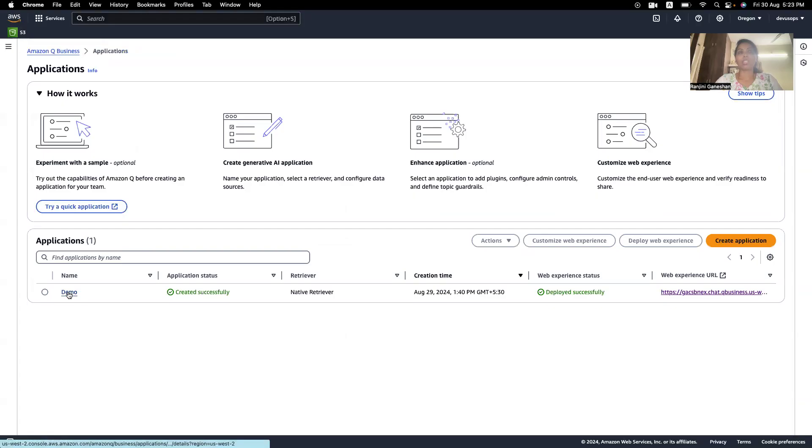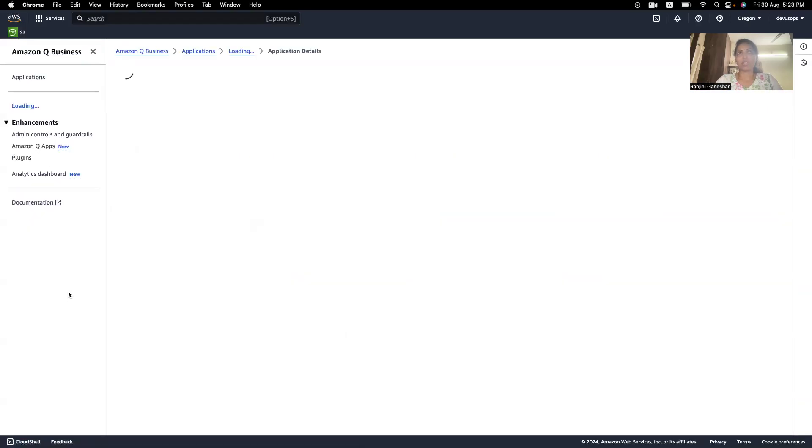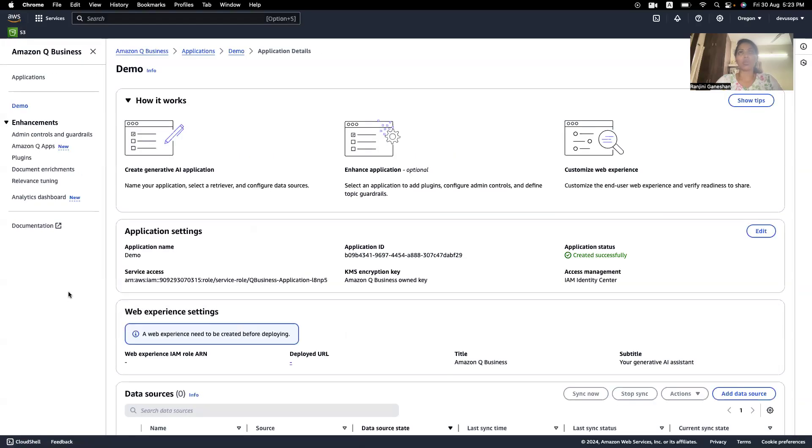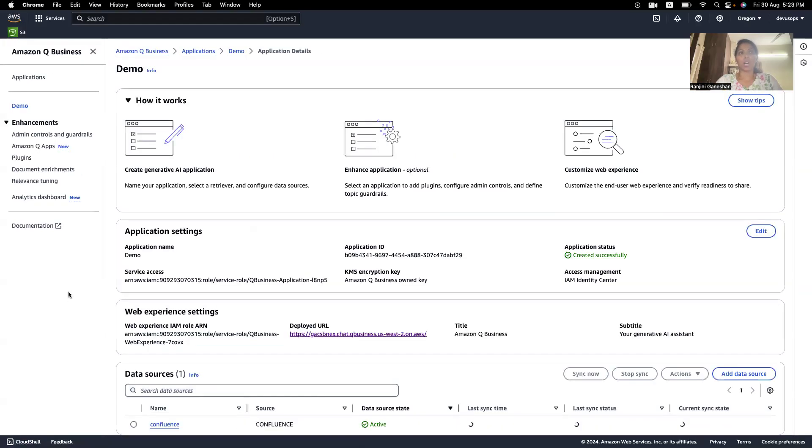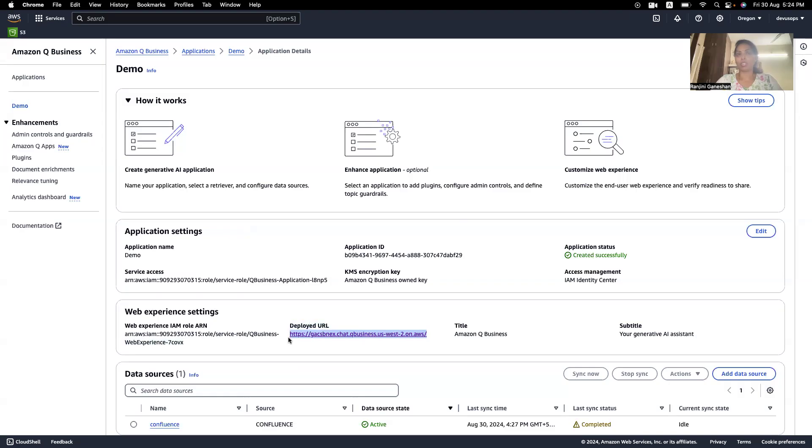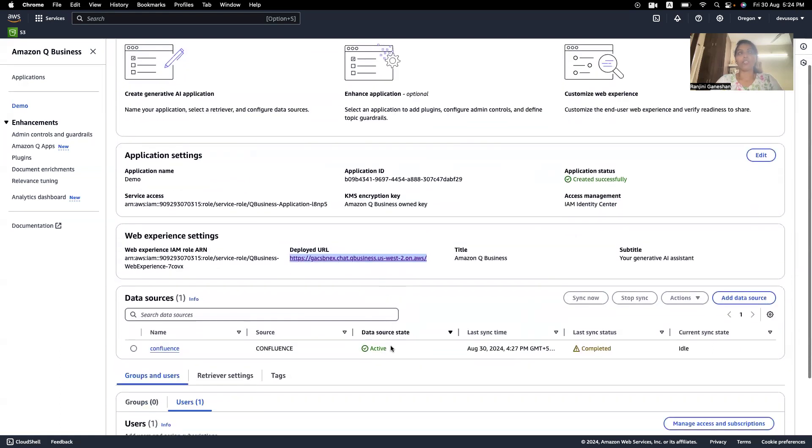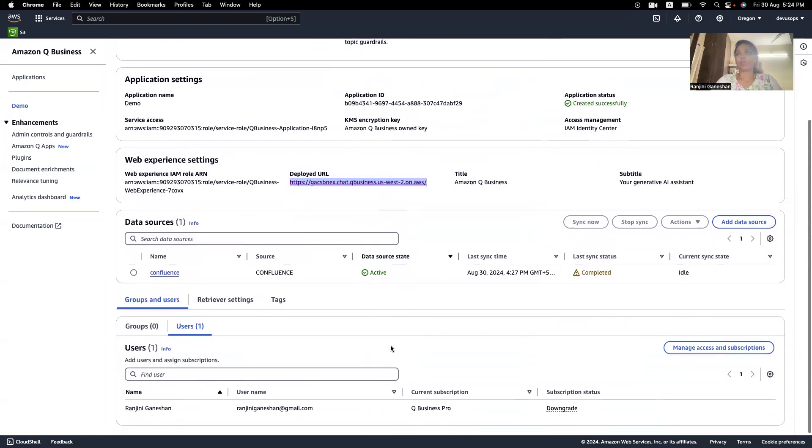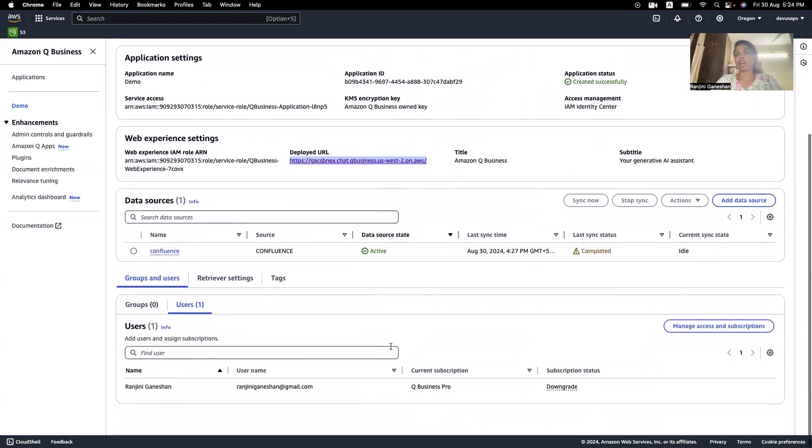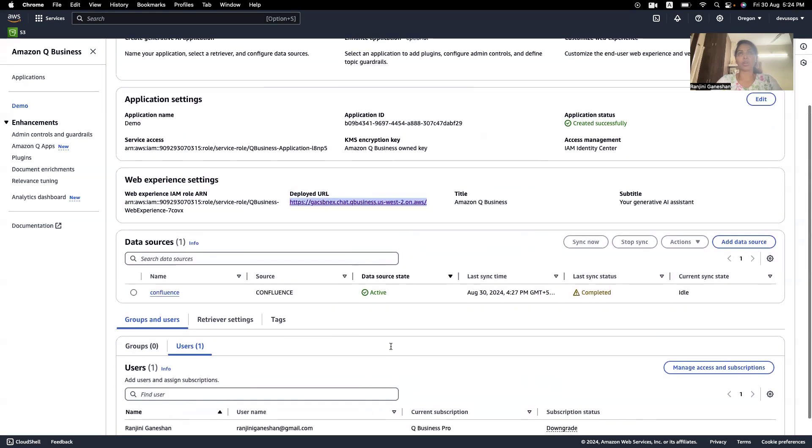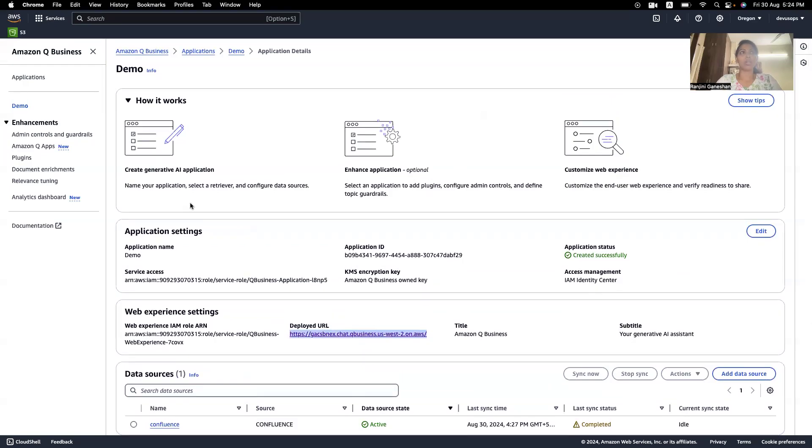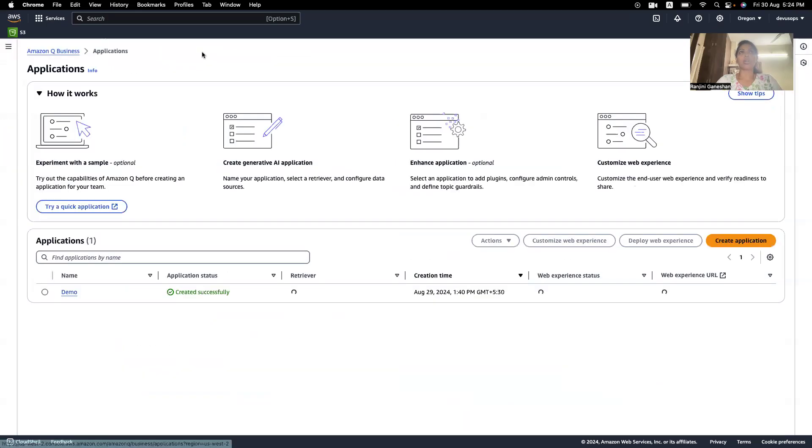So, I have created an application called as demo in Amazon Q. So, this is integrated with Confluence, and all the sources, whatever was pulled, is from Confluence. So, this is a URL, which I logged in, using the user to send the query to Amazon Q. So, now that we have understood how Amazon Q works, so let's try to understand how to create an Amazon Q.